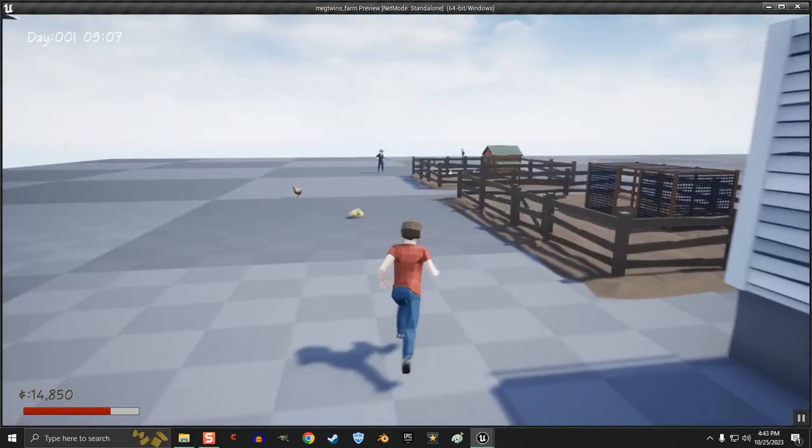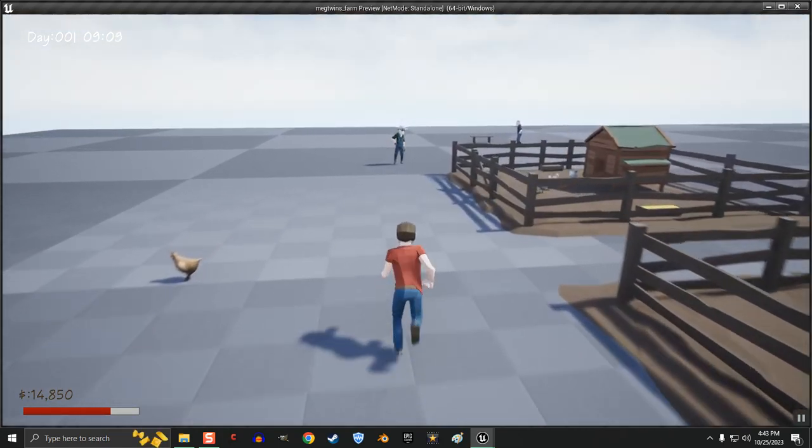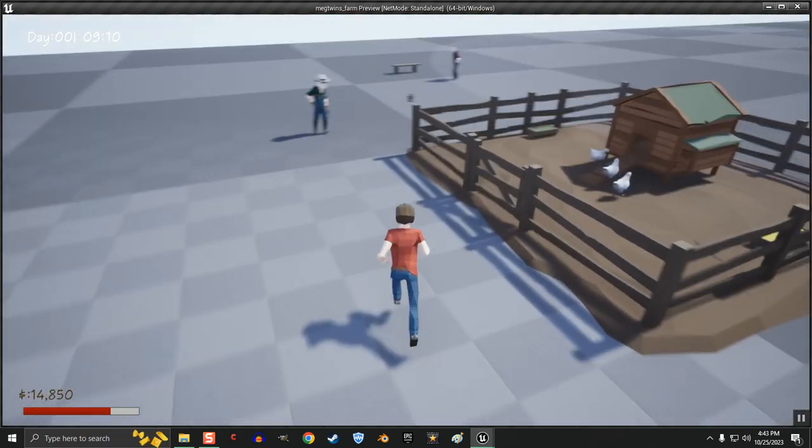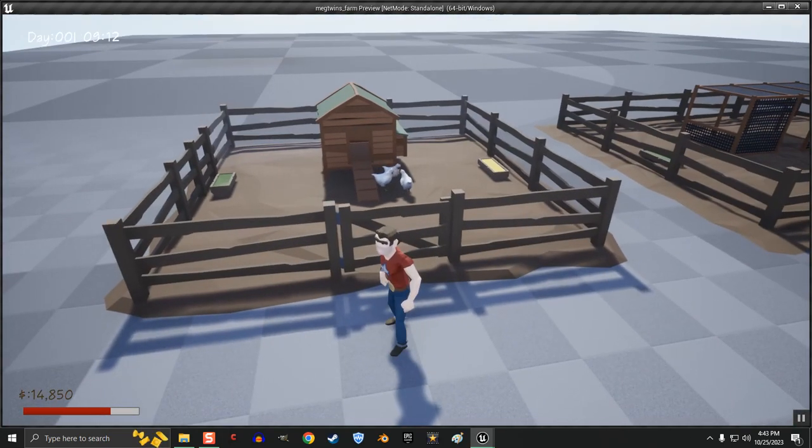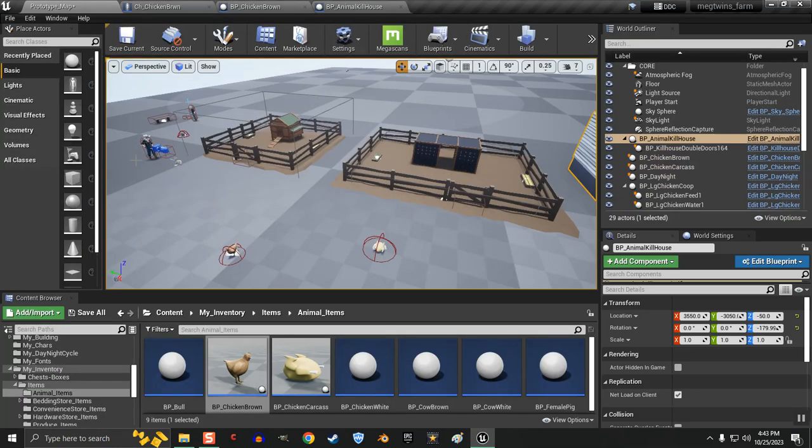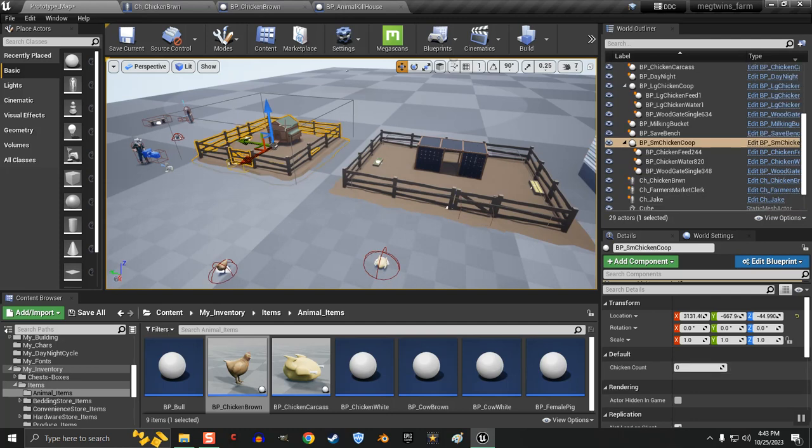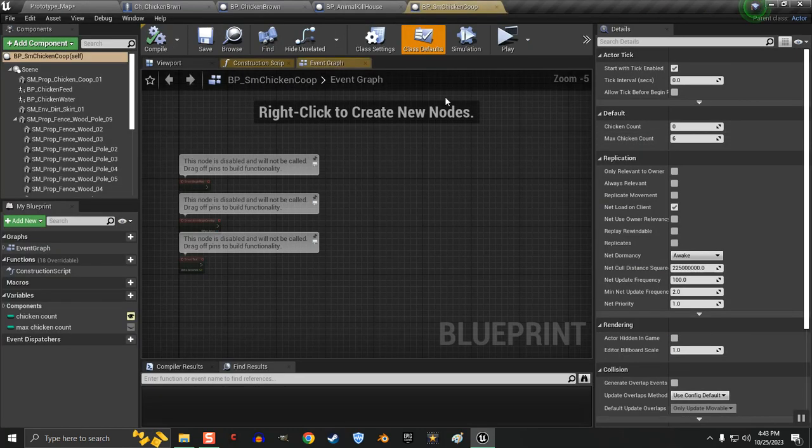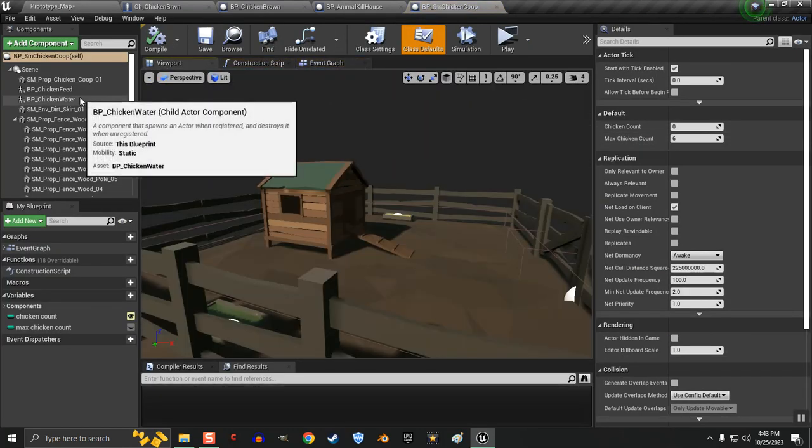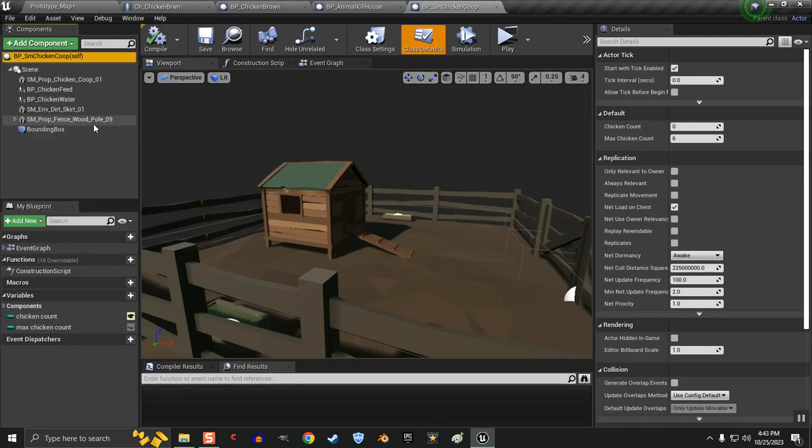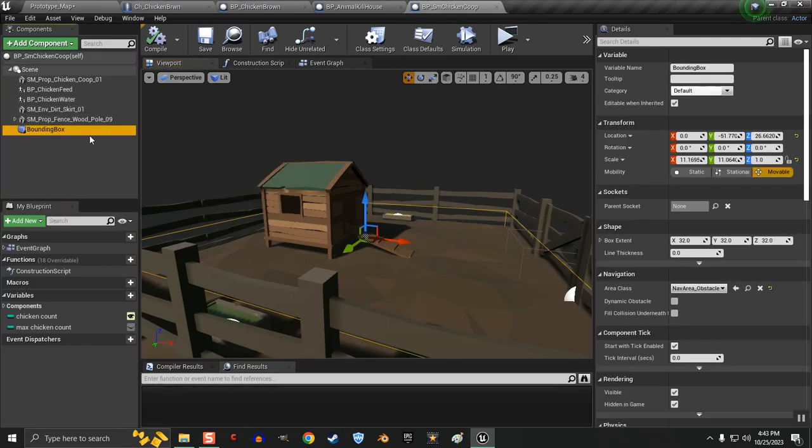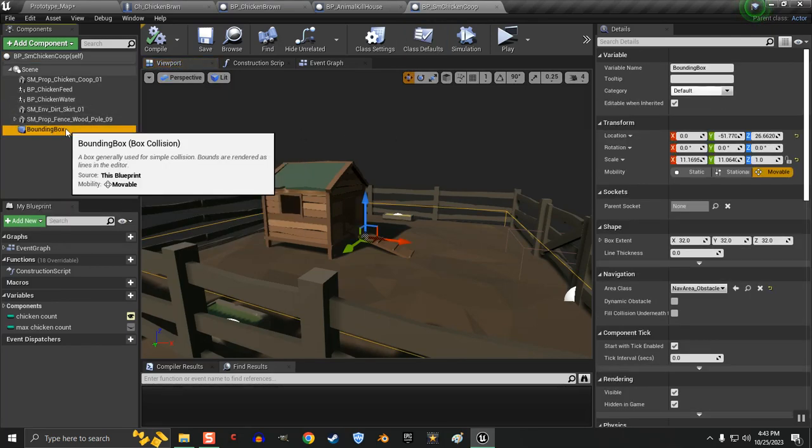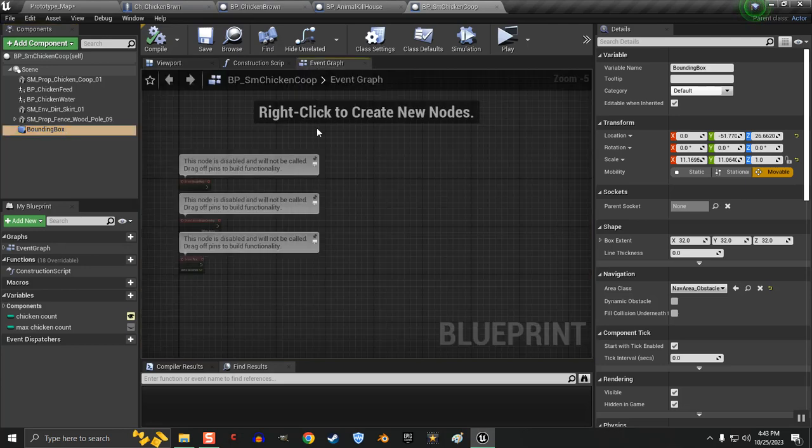Now, I want to show you something else. I was having an issue with the possibility of the chickens being spawned outside of the coop. So what I did, in the small chicken coop, I added a box collision and I called it bounding box.